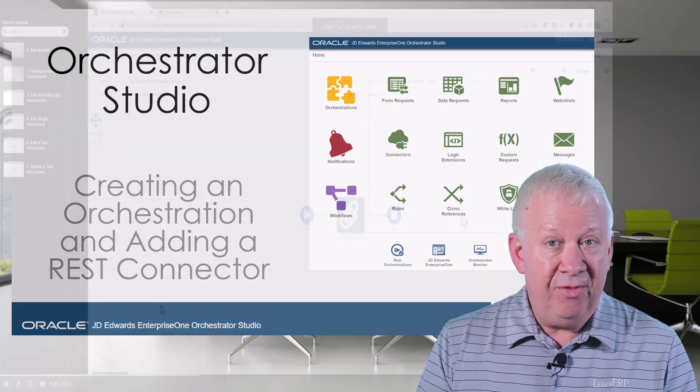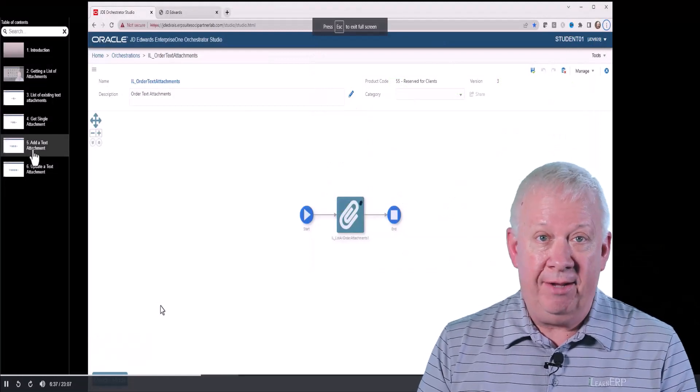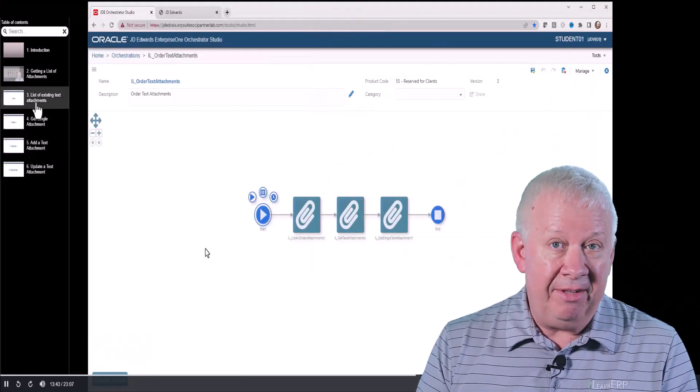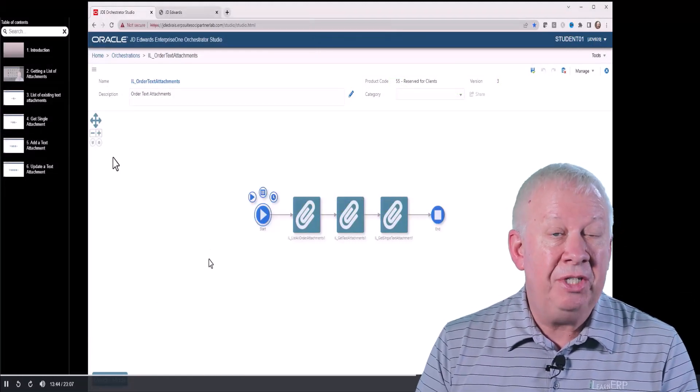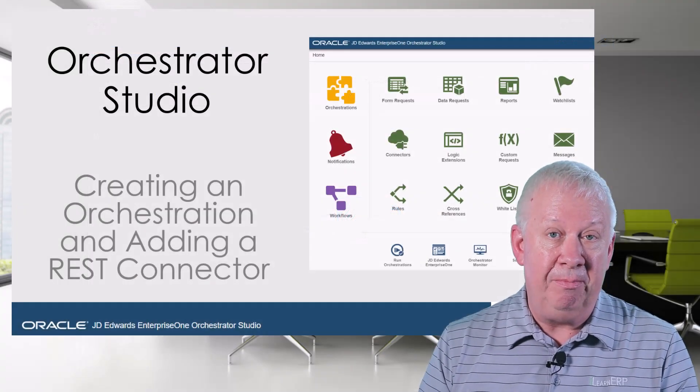If you want to advance to the other sections of this video, hover over the left side of the screen and you will see the chapters available to jump to.